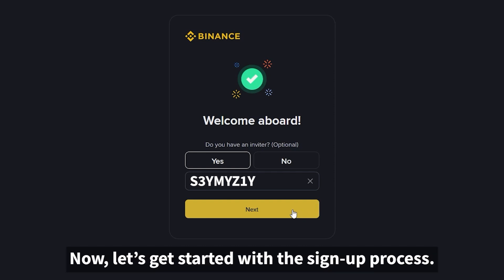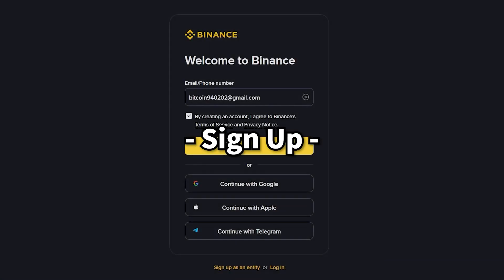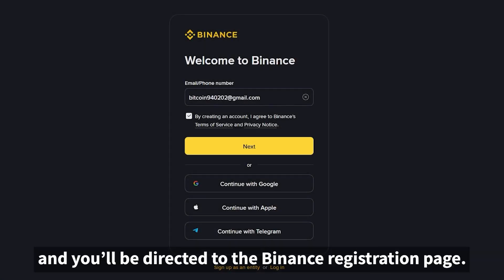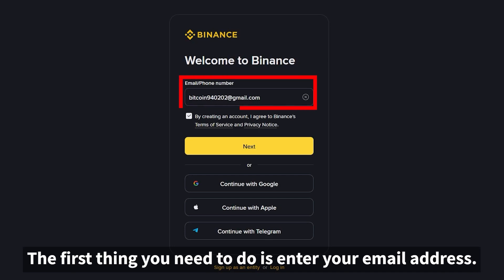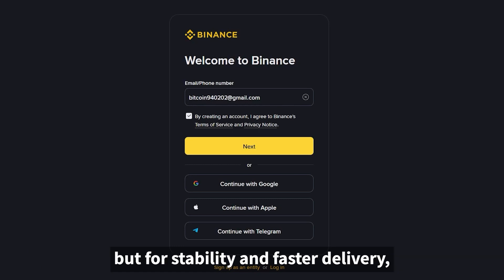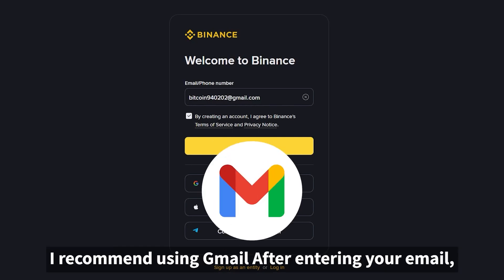Now let's get started with the sign-up process. Click the link in the description and you'll be directed to the Binance registration page. The first thing you need to do is enter your email address. Almost all emails are accepted, but for stability and faster delivery, I recommend using Gmail.